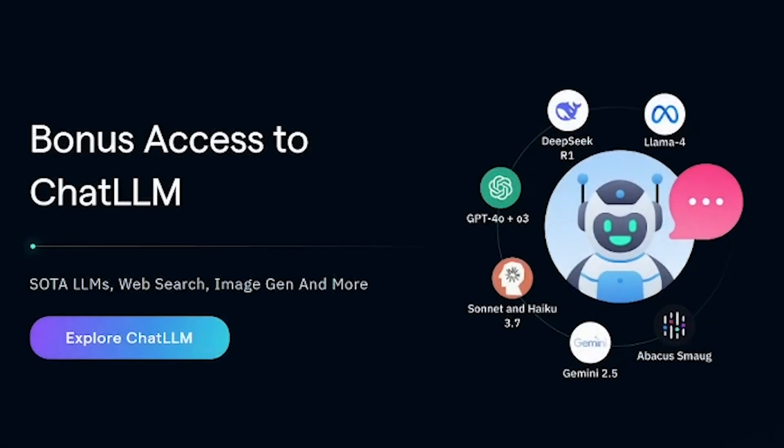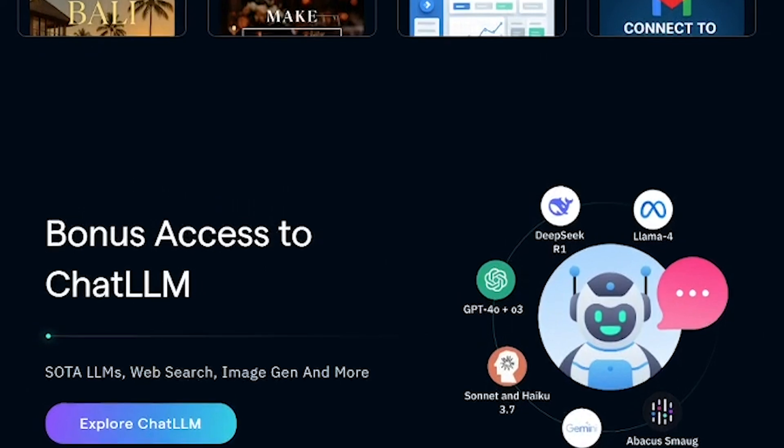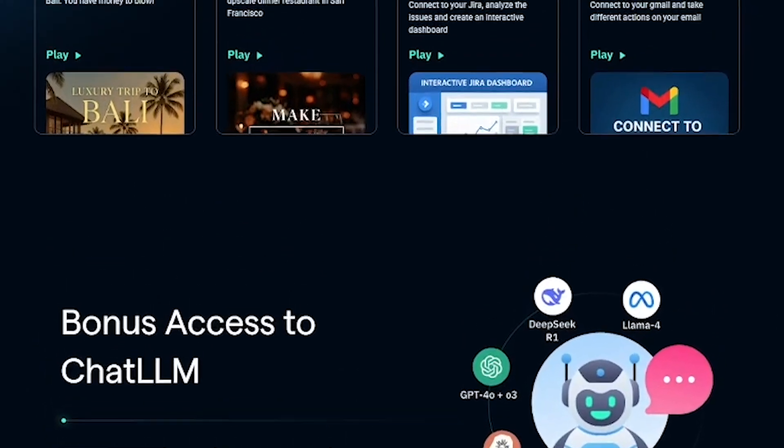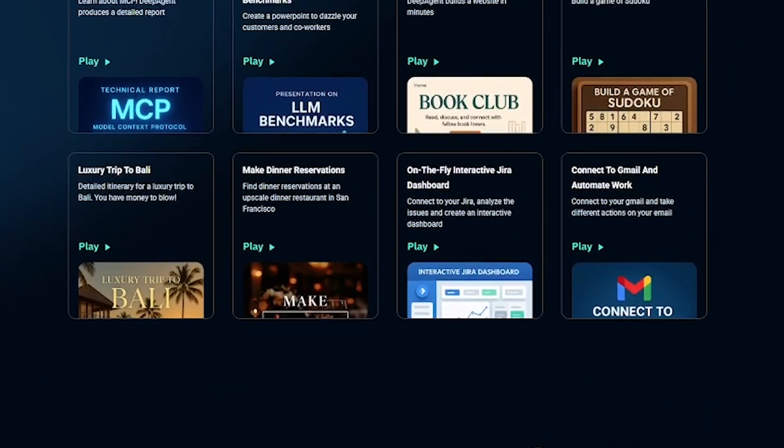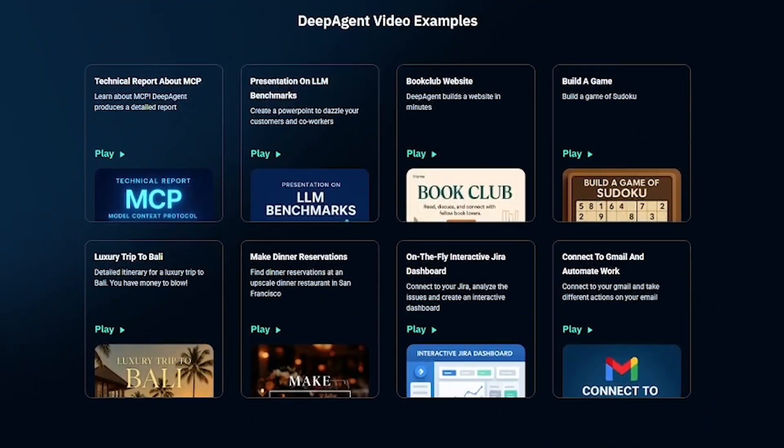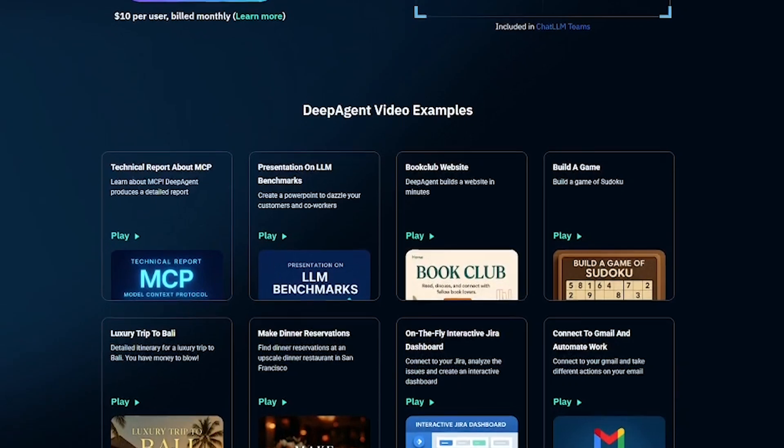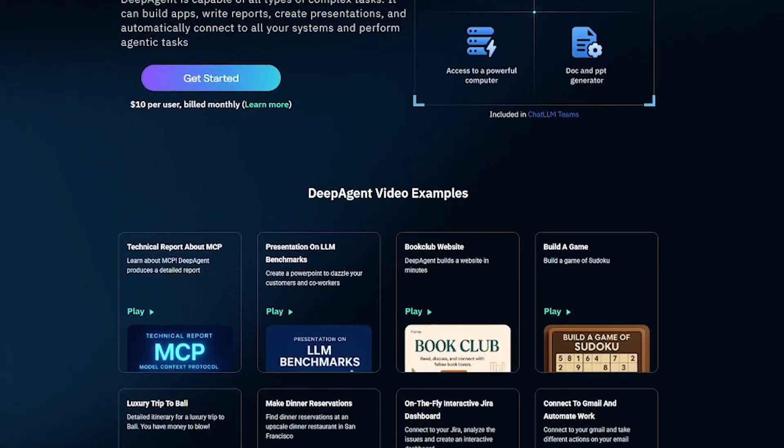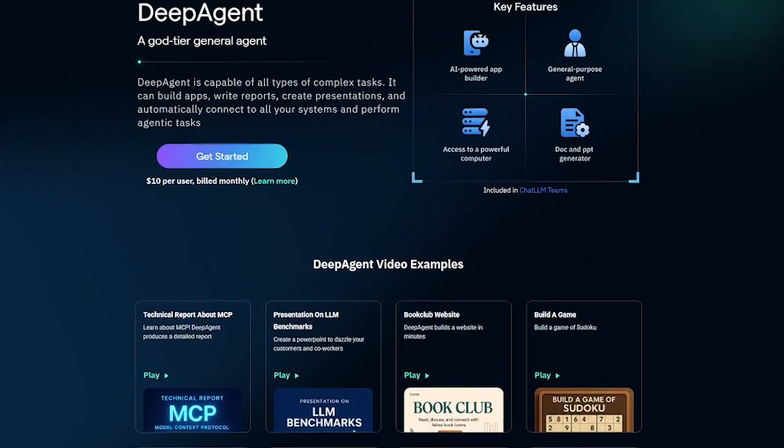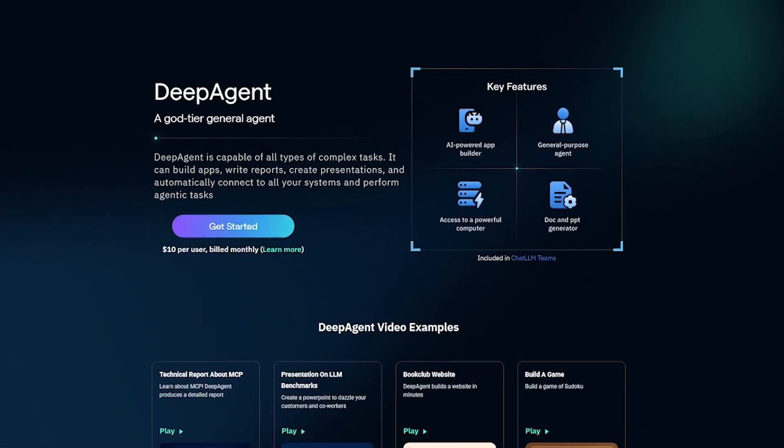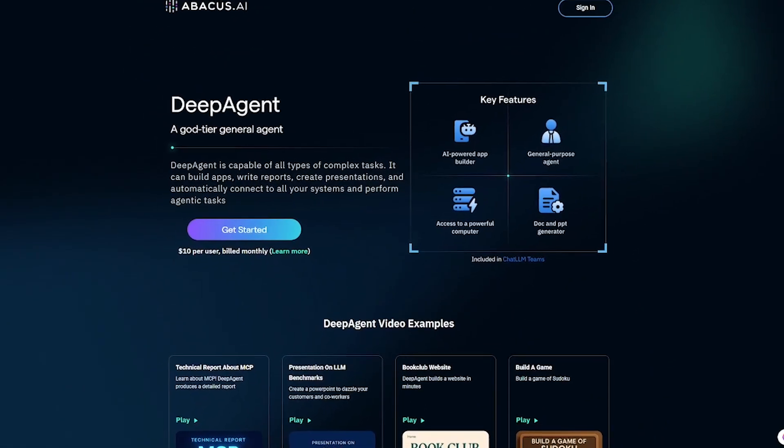Sign up today at Abacus Deep Agent. Try the sample tasks, experiment with your own prompts, and unlock the full potential of prompt-based productivity. Your new AI co-pilot is waiting.